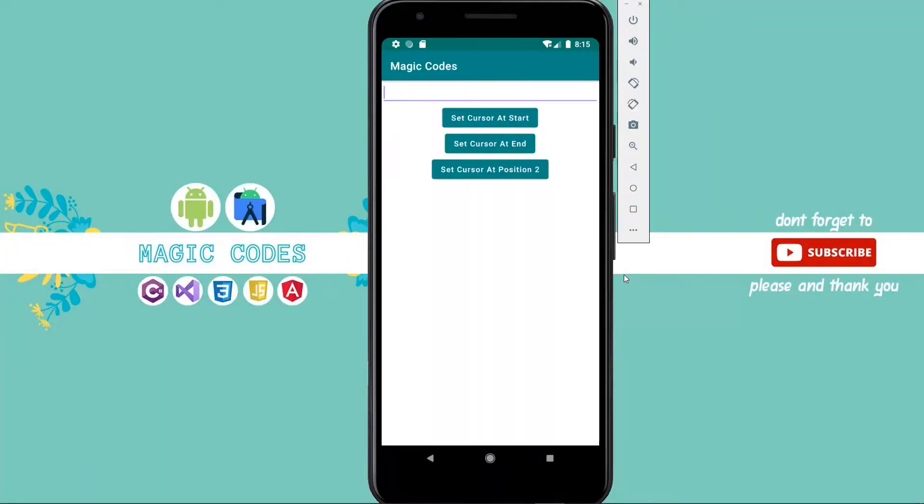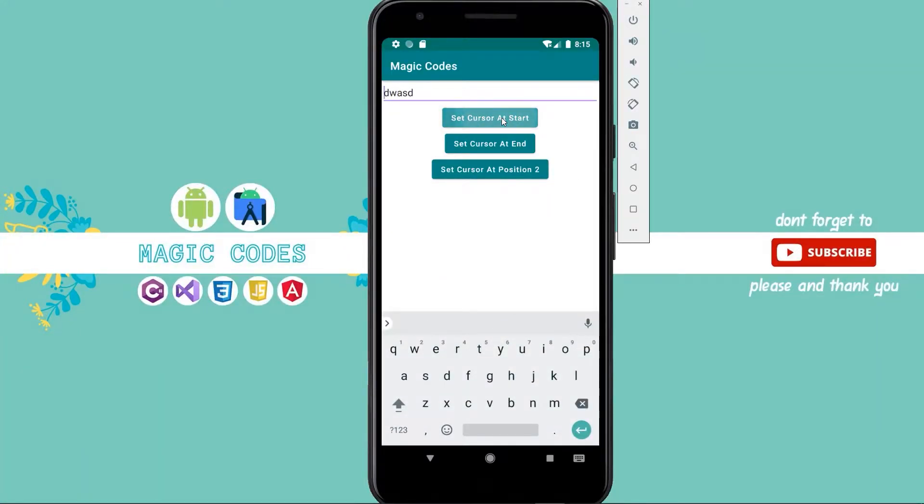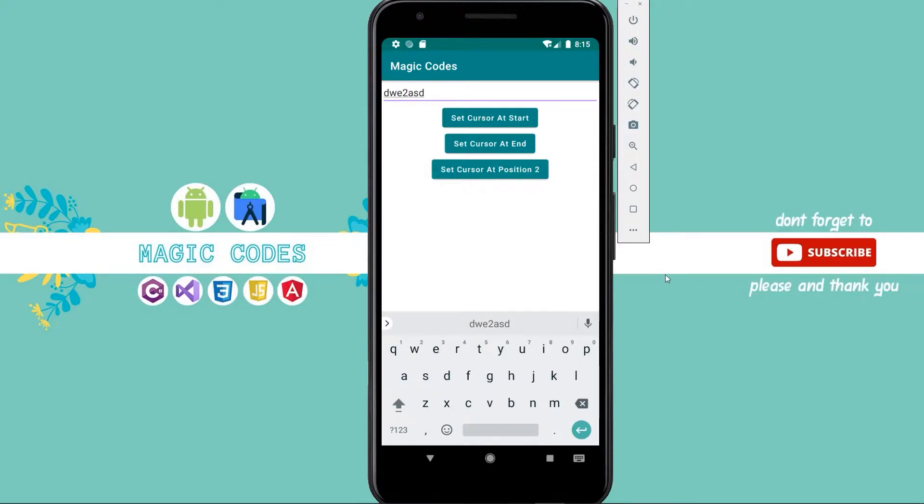In this video, we learn how to set cursor at the start of edit text, at the end of edit text, or at a custom position in edit text.